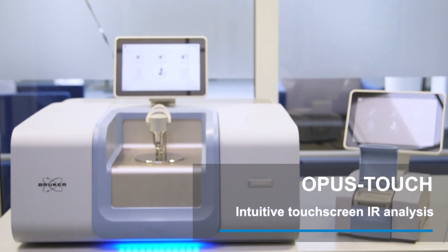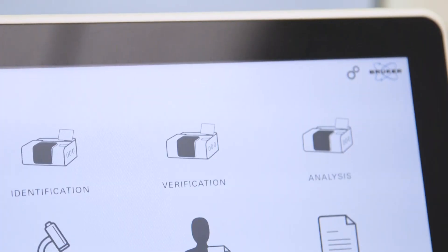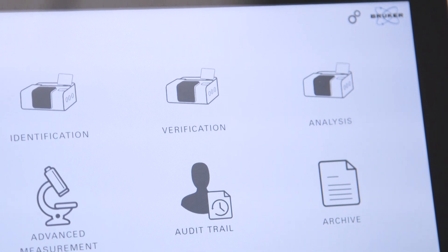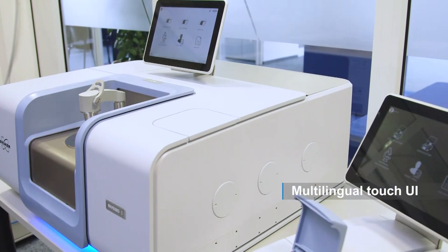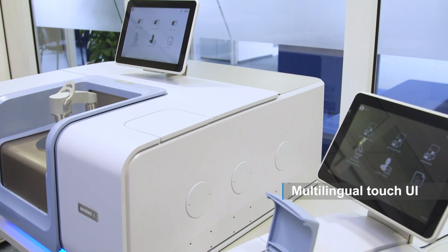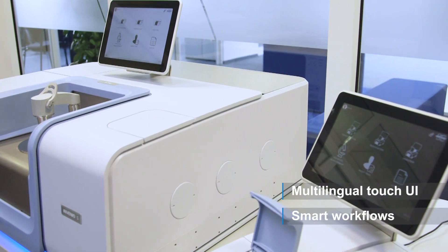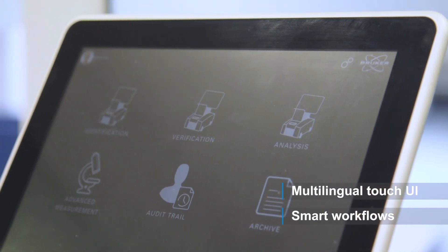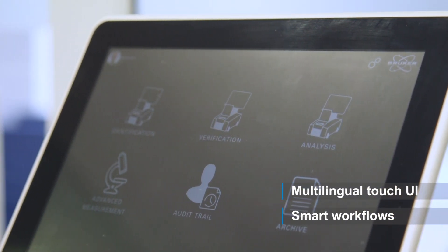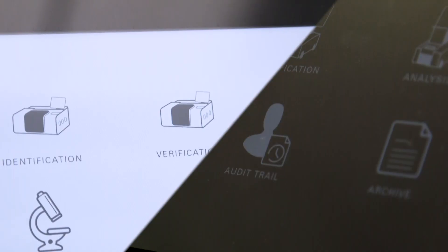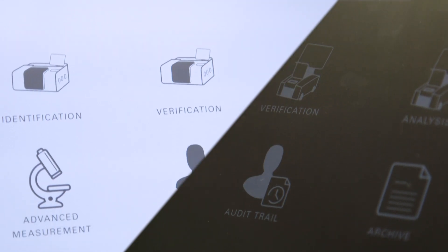Opus Touch is a revolution in the measurement, processing and evaluation of FTIR data. Opus was redesigned from the core to optimize the utilization of a modern touchscreen PC. The result? A software interface with unrivaled accessibility for FTIR users and unrestricted features for the experienced spectroscopist.